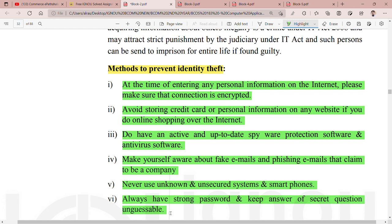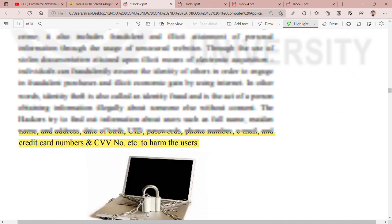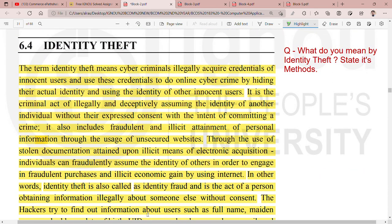Strong password रखें — थोड़ा लंबा password डालें, alphanumeric तरीके से डालें, special character डाल दें। तो इस तरीके से आपका password strong हो जाएगा। यह था identity theft क्या होता है और इसके methods। अगर आपको यह video पसंद आया तो please like, comment और share करें। मिलता है अगले video में — अपना ख्याल रखें, bye bye, thank you।